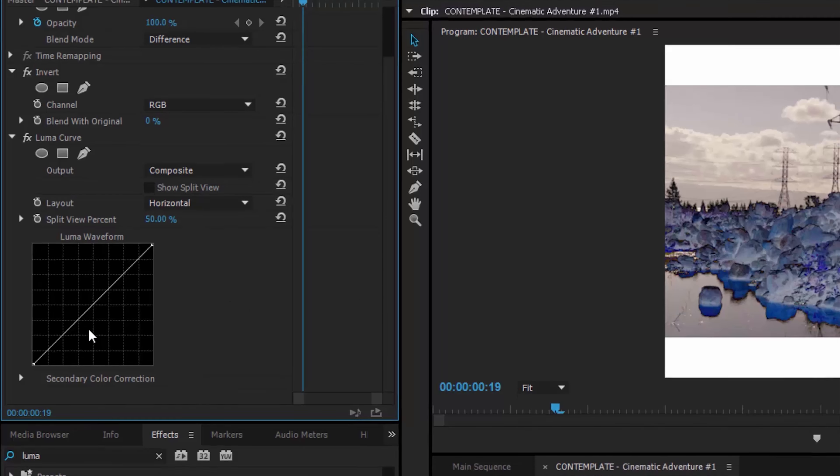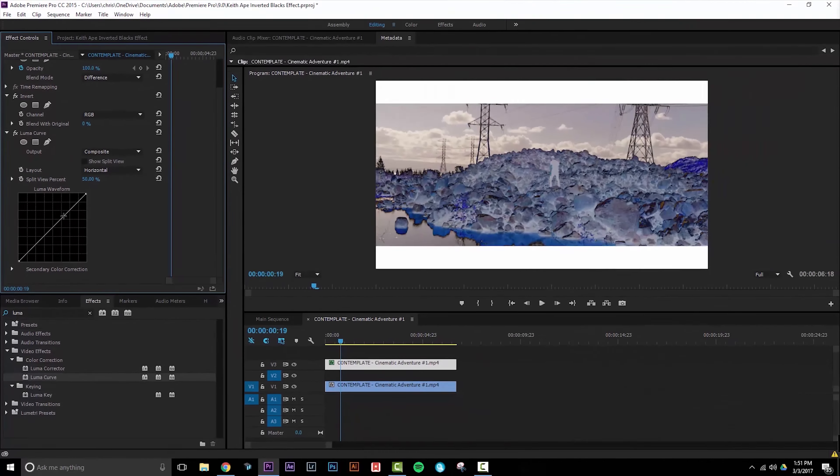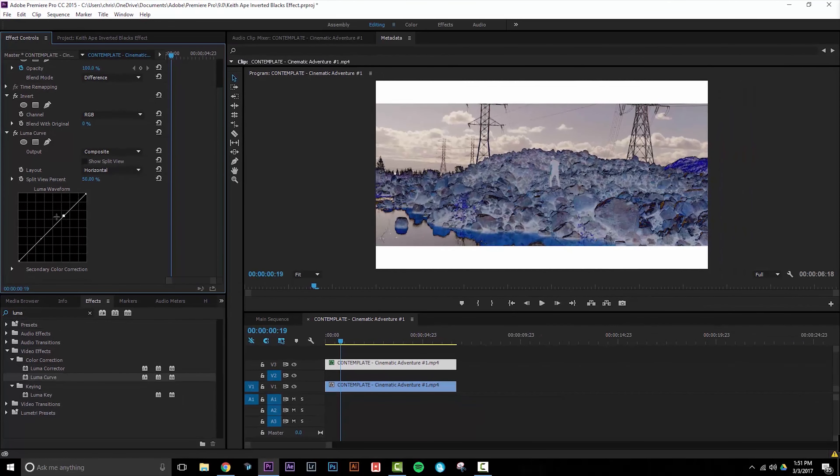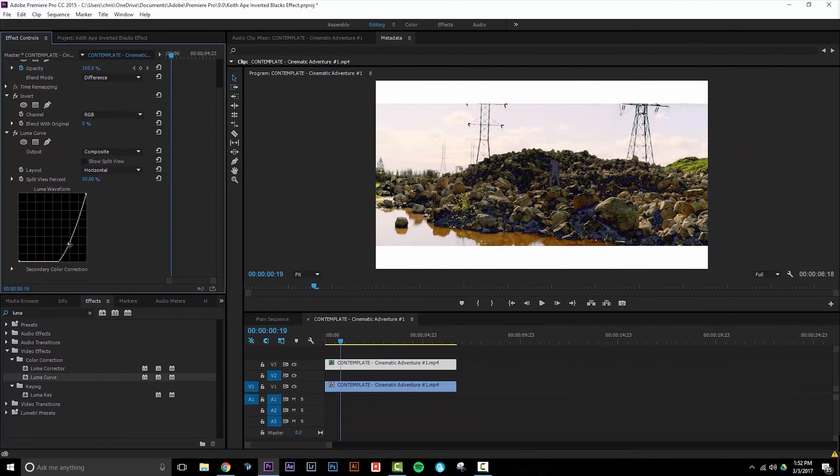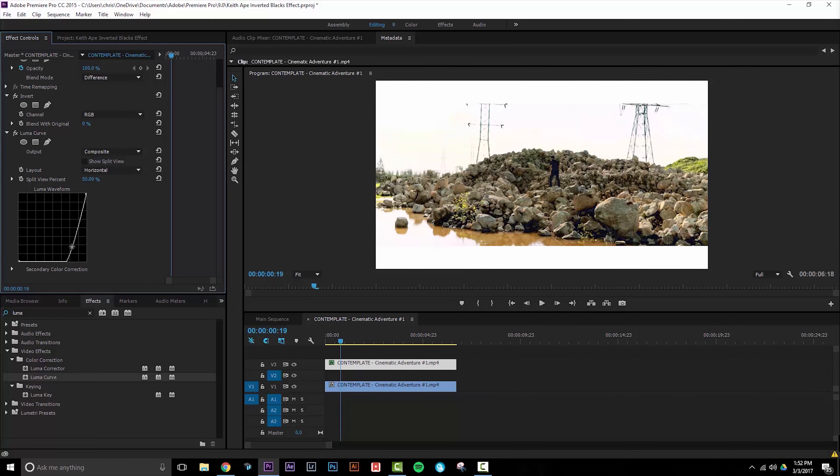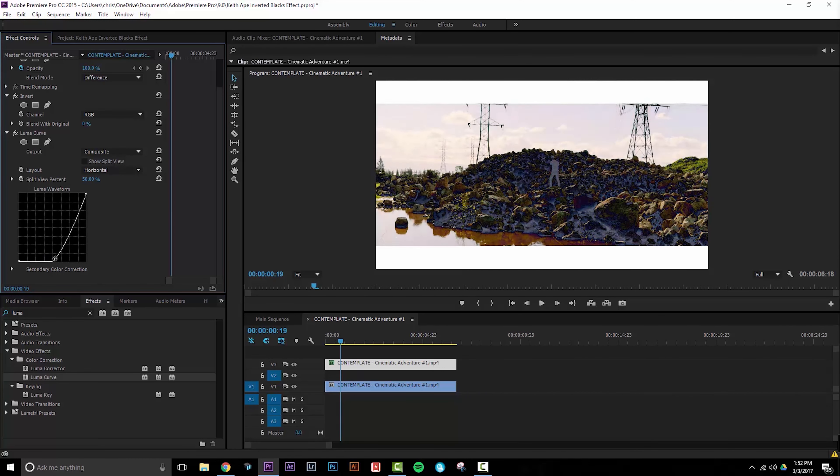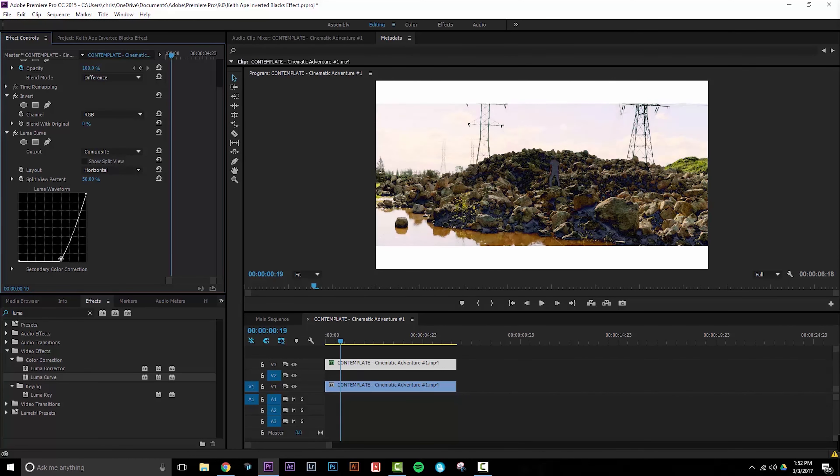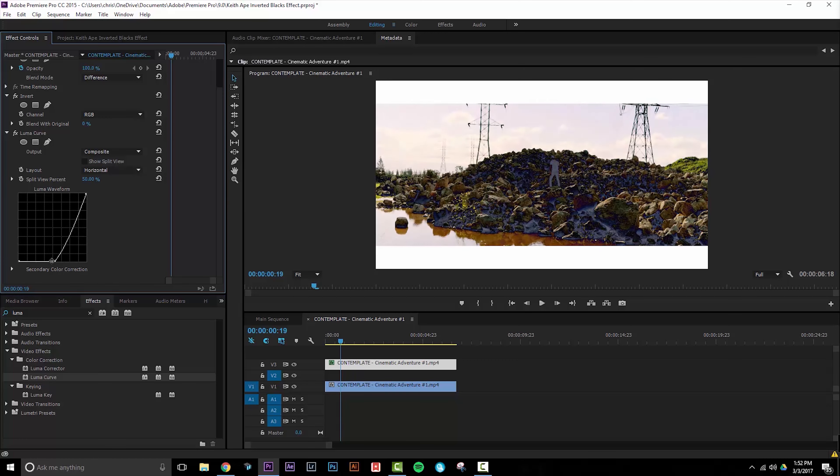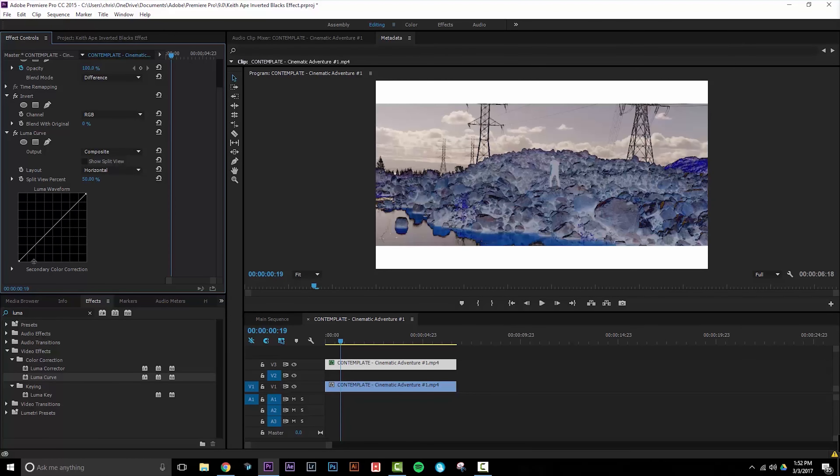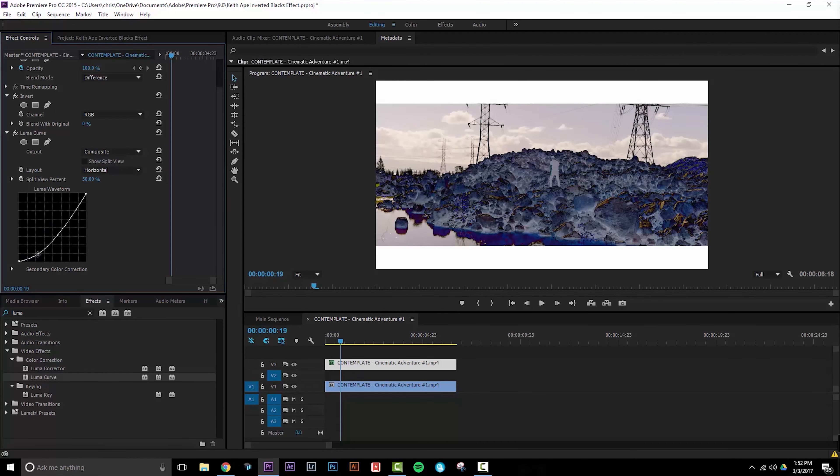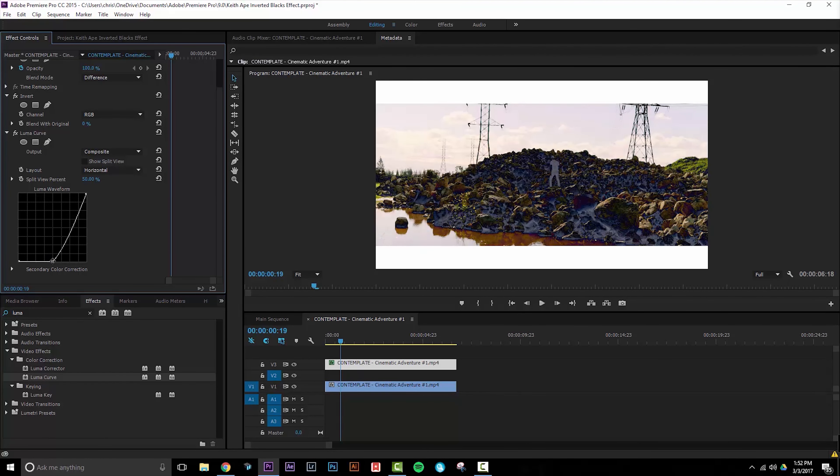What I'll do is add a point right about here and then drag it down. Notice how I now have full control over how much of the image is being inverted, simply by clipping the levels at the bottom of the luma corrector.